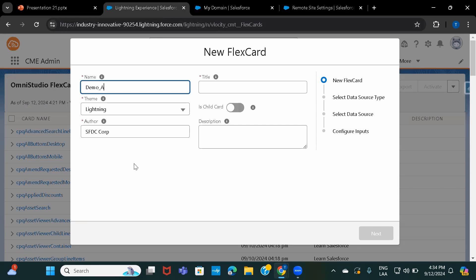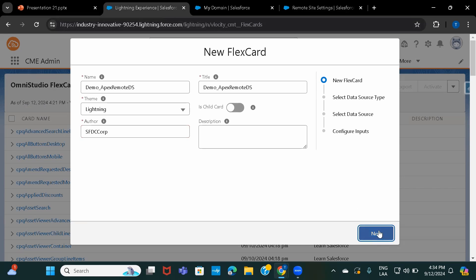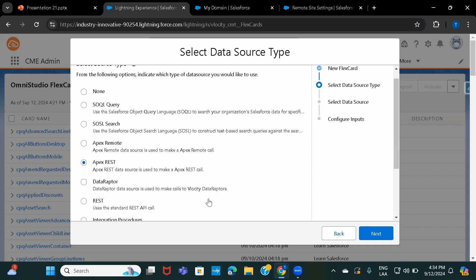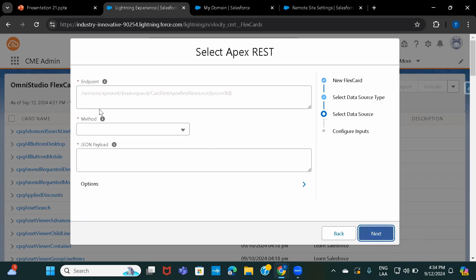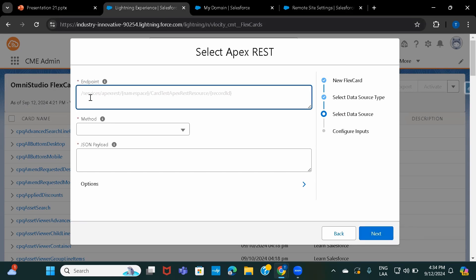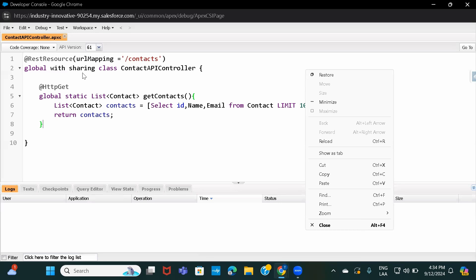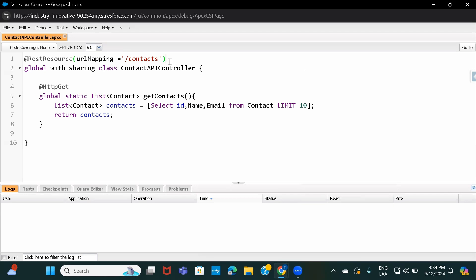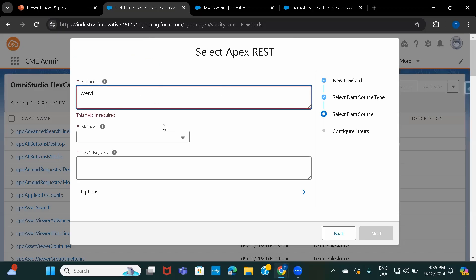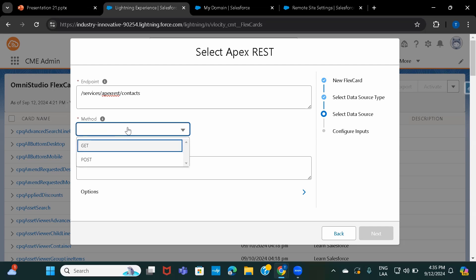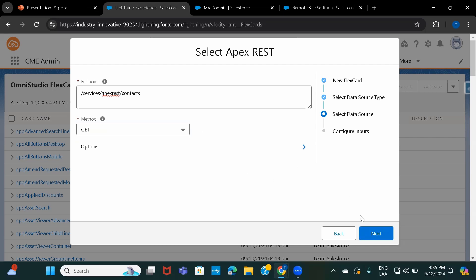Now let's go back and create a FlexCard — I'll call it 'demo_apex_rest_data_source'. I'll click Next, select Apex REST, and click Next. This asks for the endpoint: they have already written 'services/apexrest' and then whatever URL mapping you provided in the class — so I'll put 'contacts'. The method is GET because we are querying contacts. Click Next.